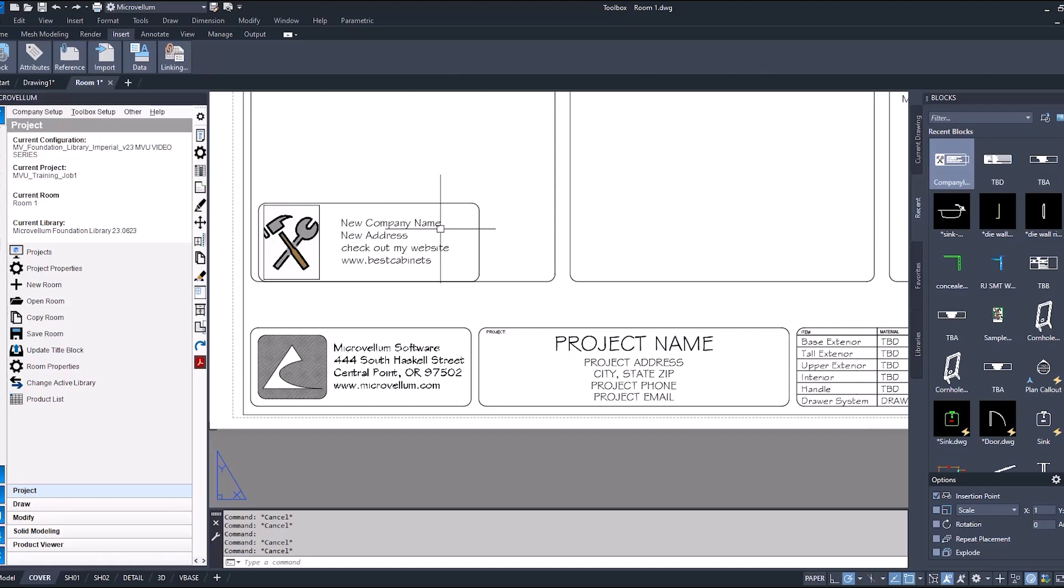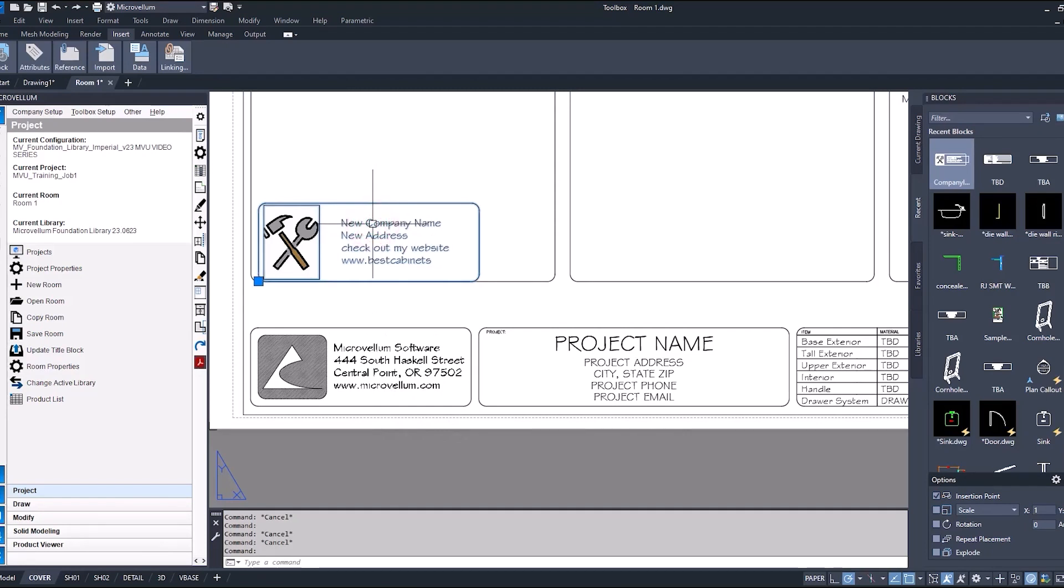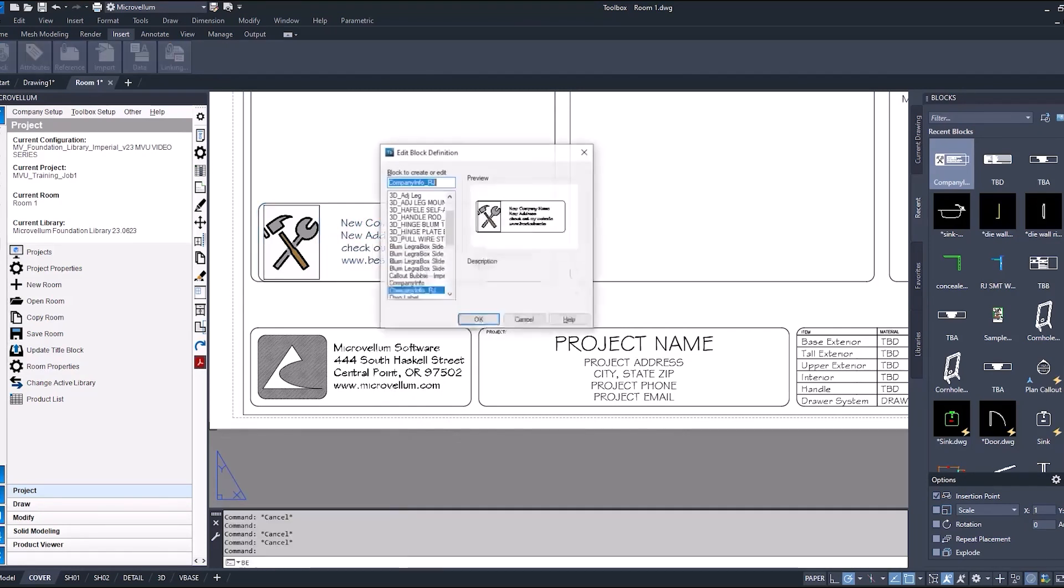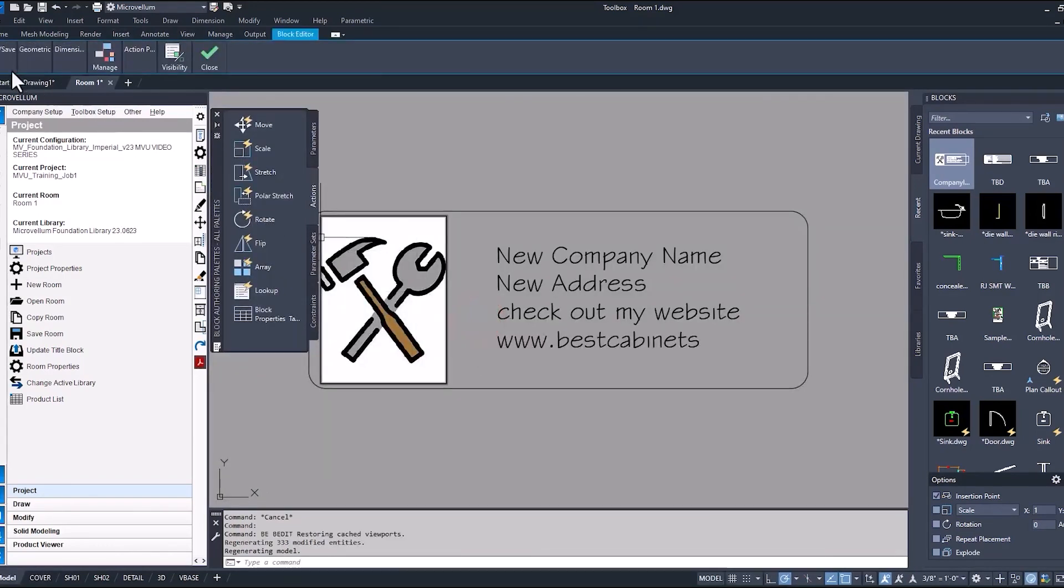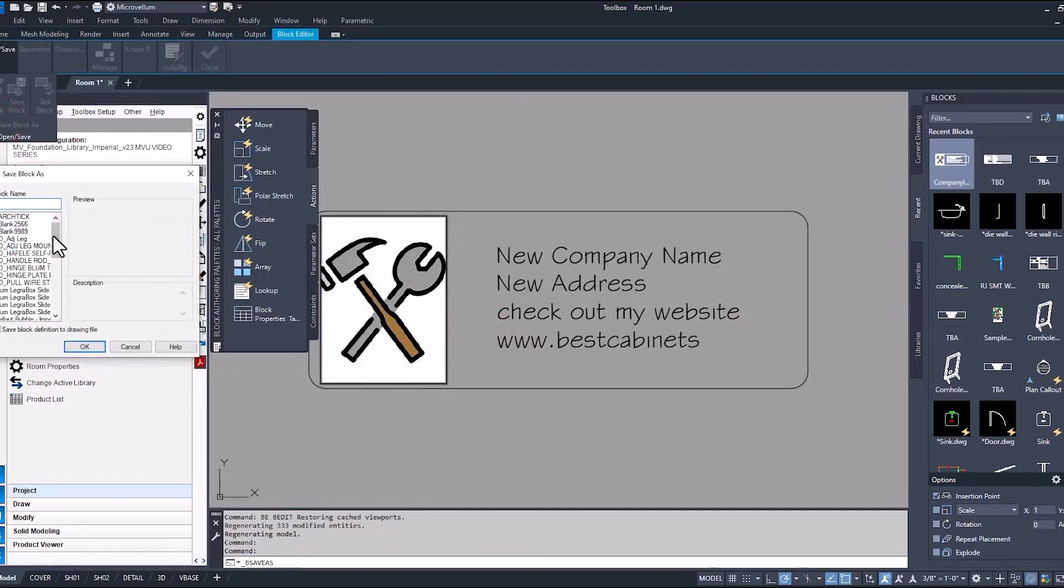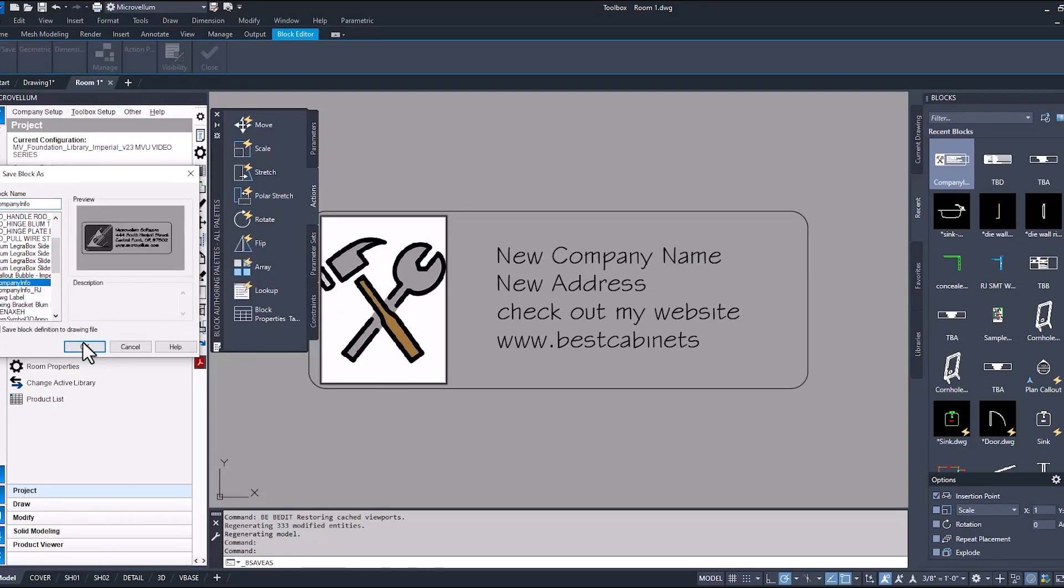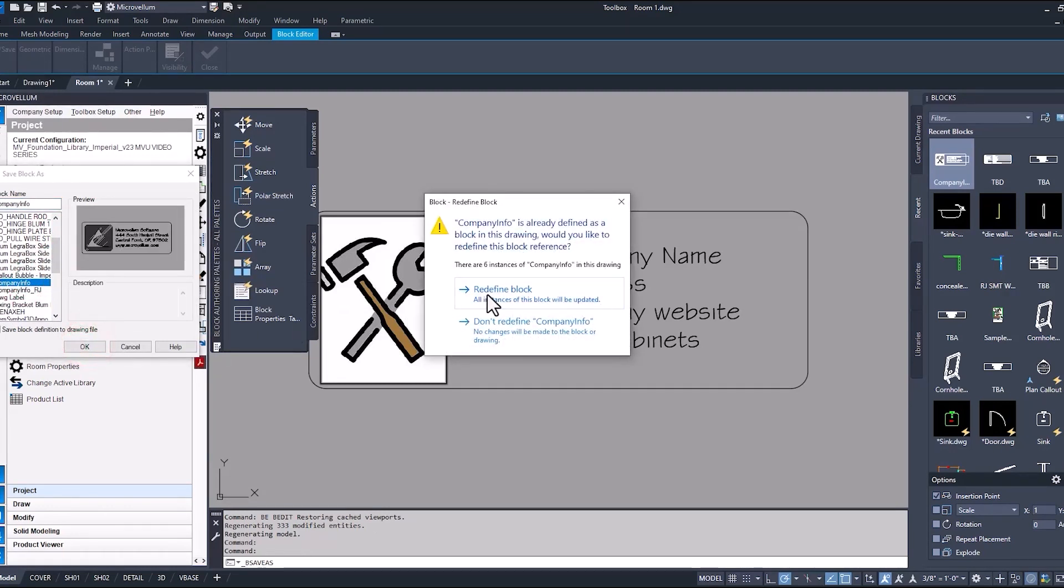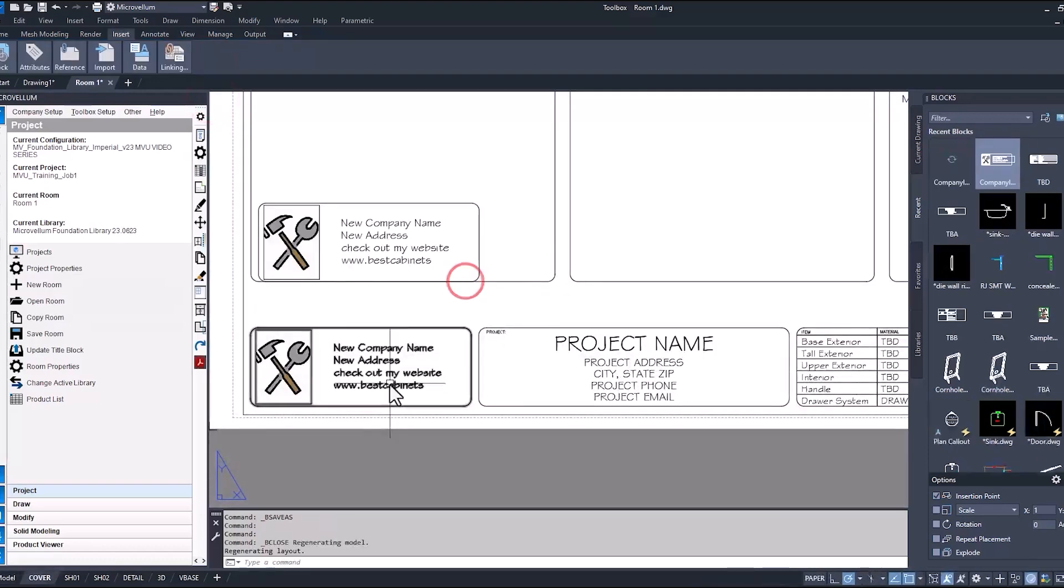Instead of doing that, what we can do is save this new block with the same name as the one that was already in our drawing and it'll overwrite everything. Back into block editor, we already have it selected. Save block as, and now we're just going to overwrite company info. Notice how there are six instances of company info inside of this drawing, so they're all going to be redefined. So there we go.